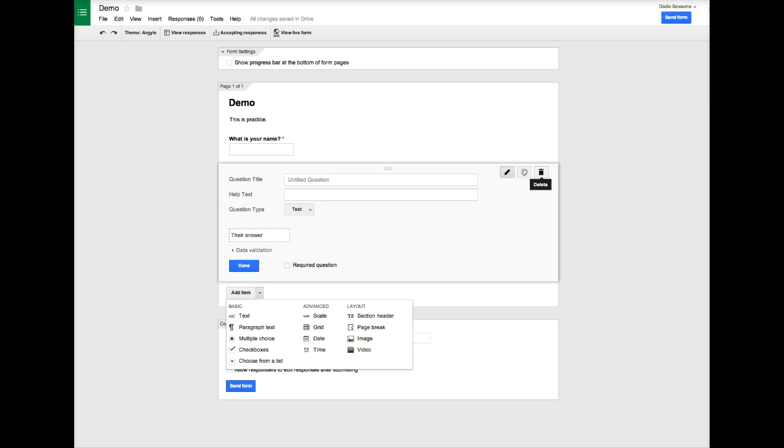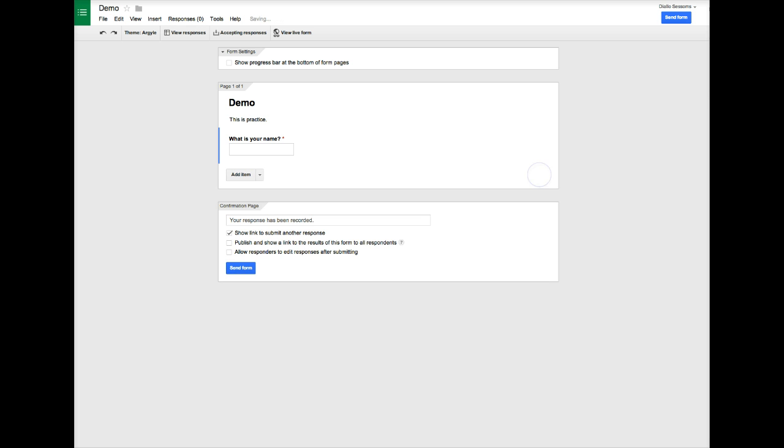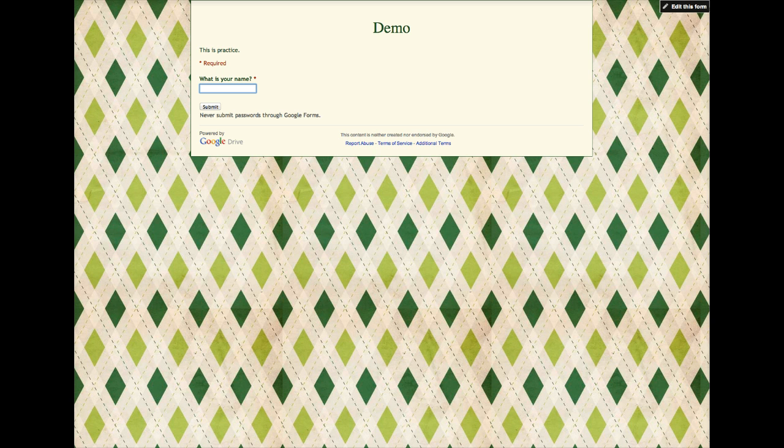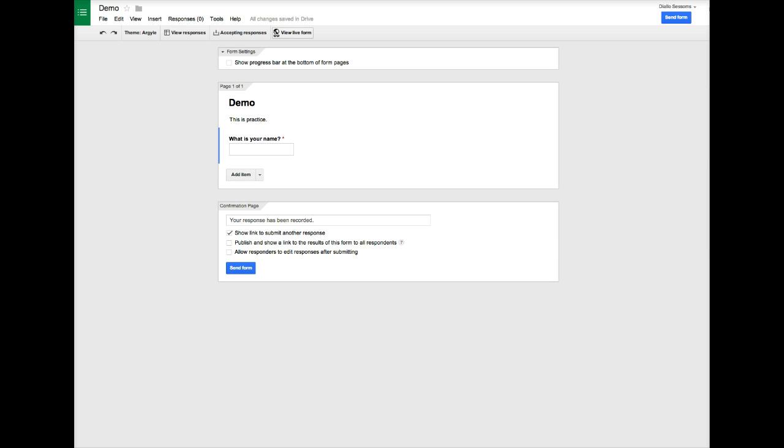Let's delete this so it doesn't show up in our form. Now we're ready to test our form. We only have one question, but we can go to view live form. Once we've done that, you'll notice that it's all set up for the person to type their name. We'll go back to our demo for a second.